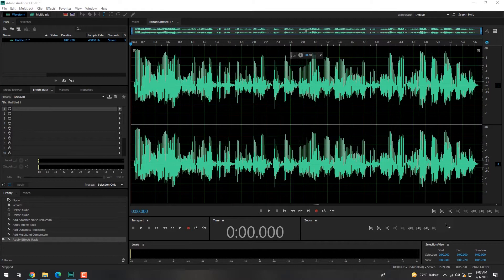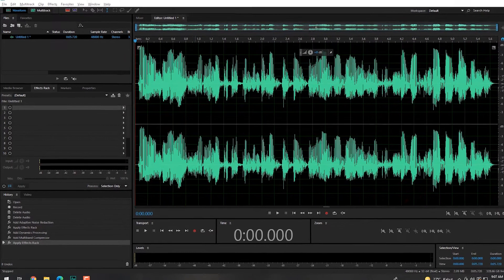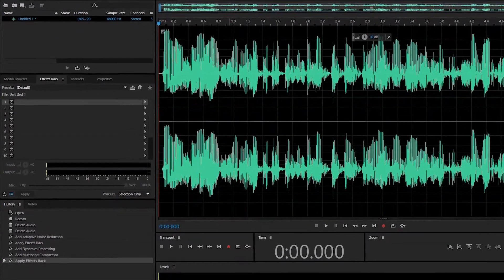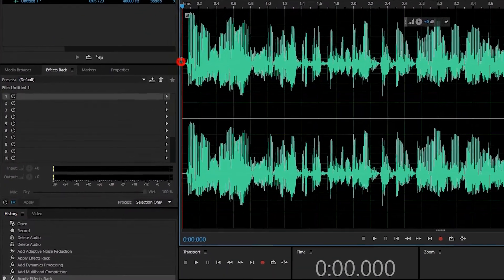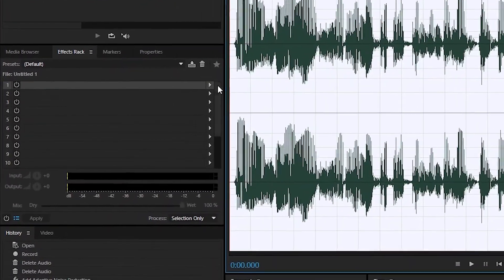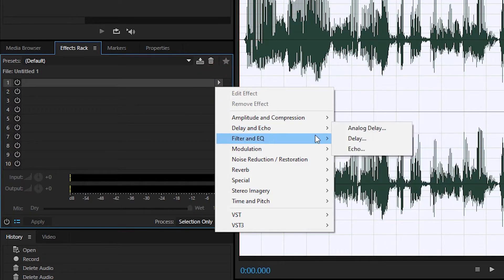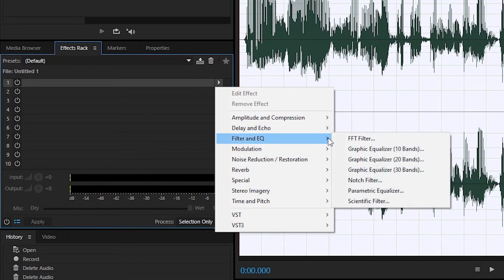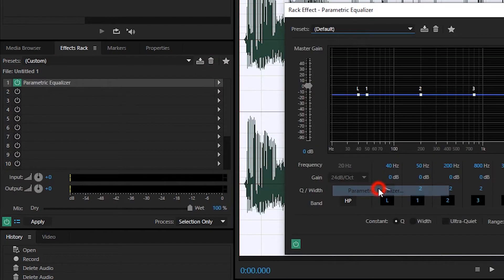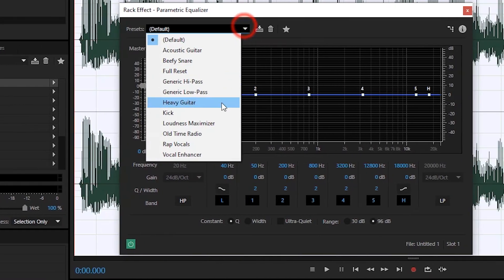Yang kedua adalah equalizer atau ekulisasi. Proses penyesuaian suara, yaitu penyempurnaan dan mempertebal atau mempertegas karakter suara, baik dari frekuensi tinggi, menengah, dan rendah. High, mid, low frequency.